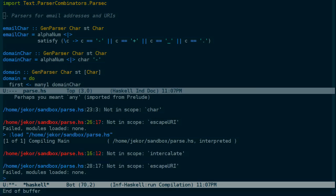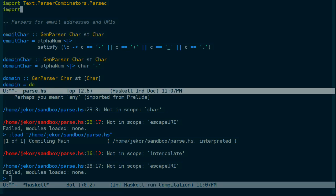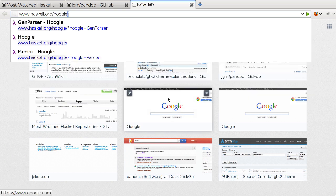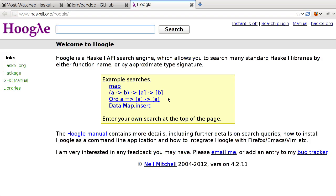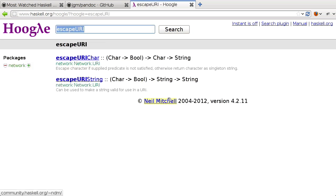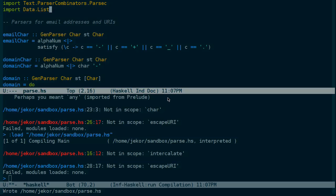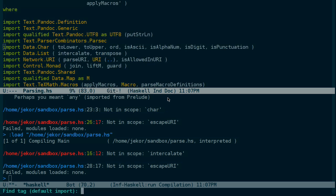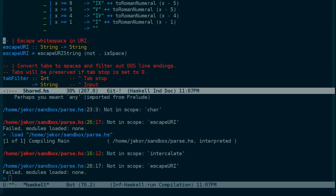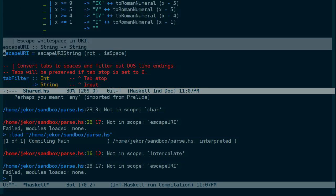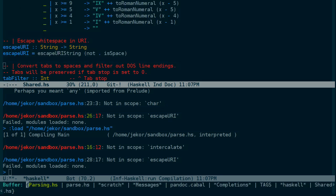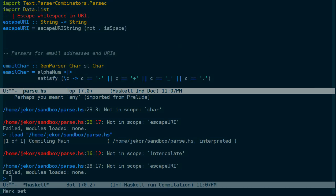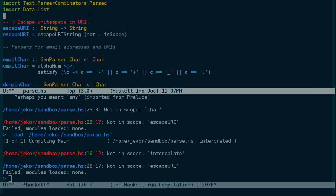Now intercalate I happen to know is part of data.list. And escape URI I haven't seen. So we can take a look on Hoogle and see which package that belongs to. Escape URI. There's no exact match, so that leads me to believe that escape URI is actually defined in Pandoc itself. So using tag file, let's look for escape URI. And there it is.